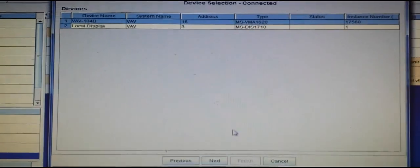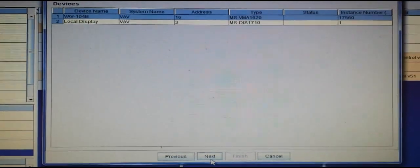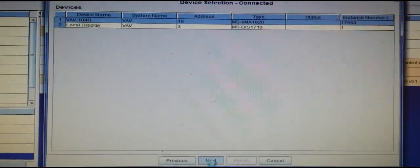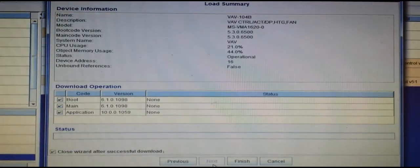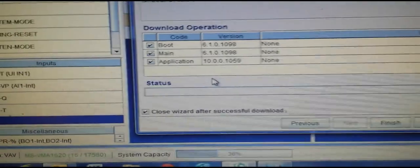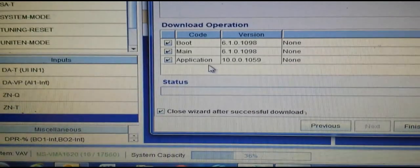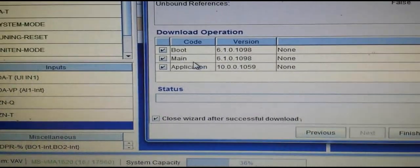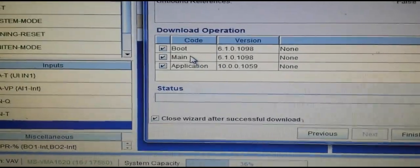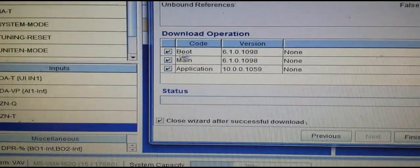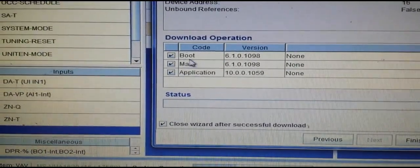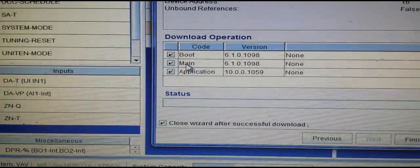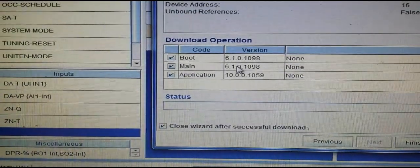Once I hit the Next button, you'll notice here that since we are upgrading this controller to the newer version of CCT, it must load the boot as well as the main and then the application.